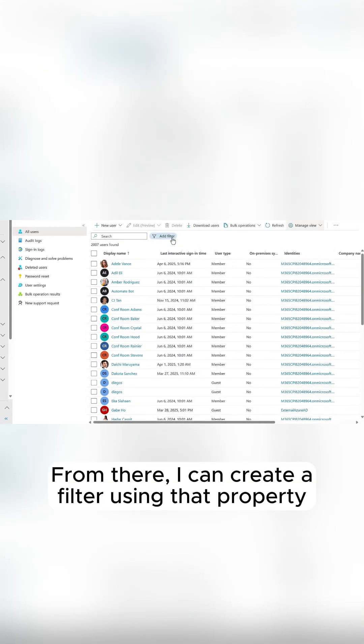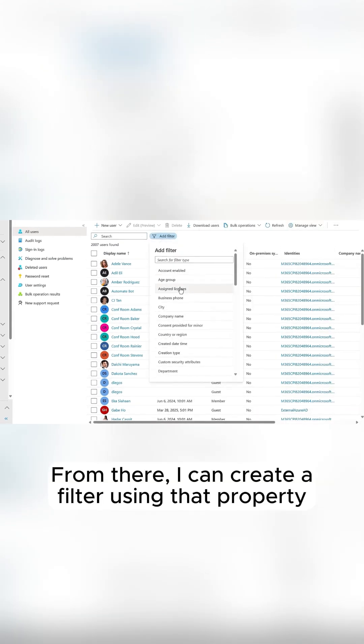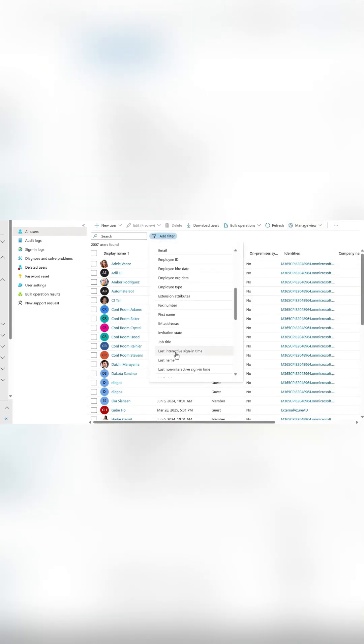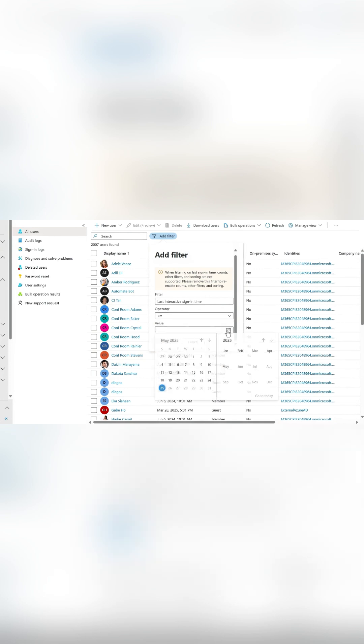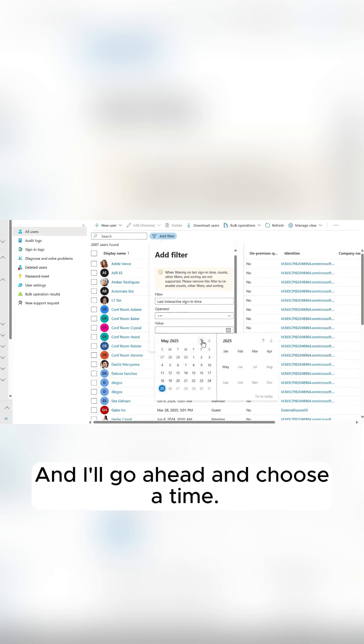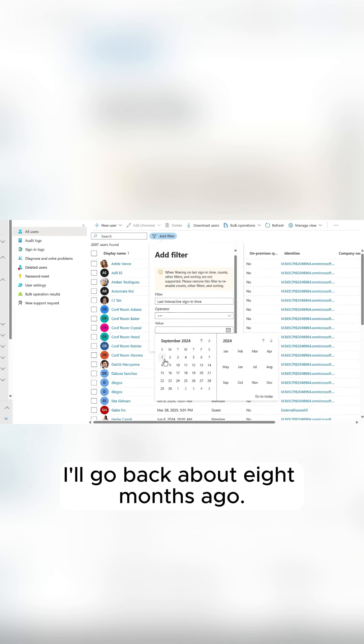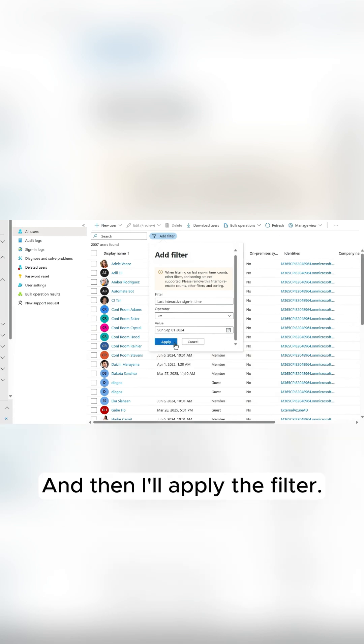From there, I can create a filter using that property with an operator of less than or equal to. I'll go ahead and choose a time, I'll go back about 8 months ago, and then I'll apply the filter.